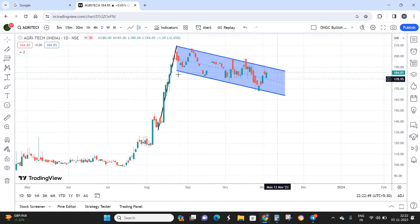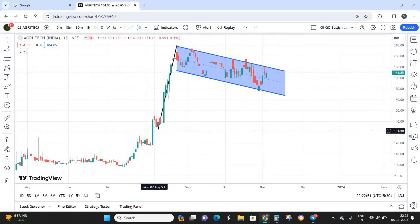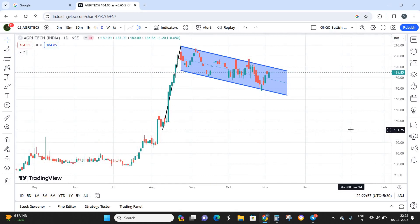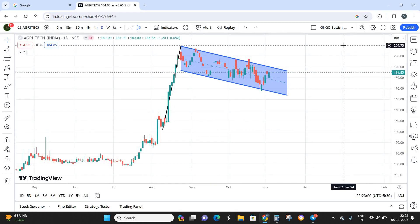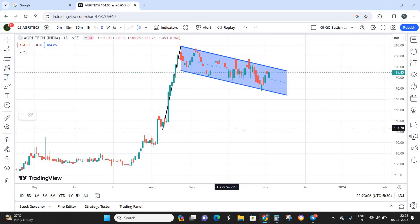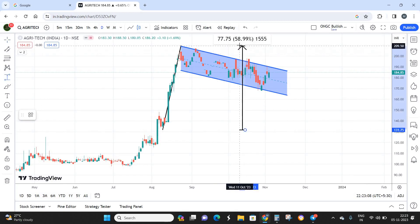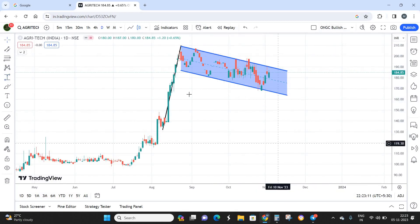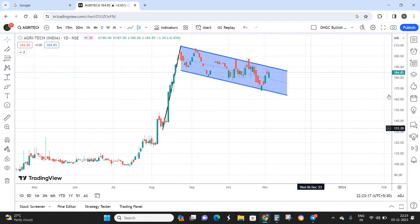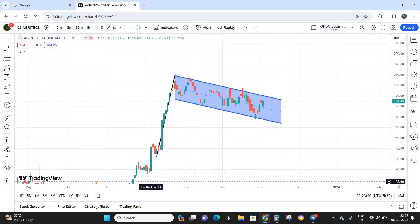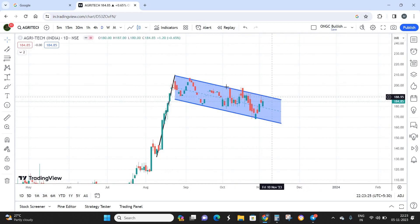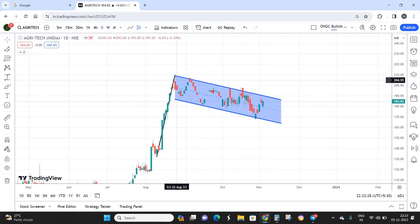After that strong up move, the stock has moved into a sideways trend which can be plotted as a pattern. This sideways consolidation represents a flag pattern — specifically a descending channel pattern. The entire structure, from the 132 to 210 move combined with this consolidation, forms a classic flag pattern, representing approximately an 80-point up move followed by consolidation.